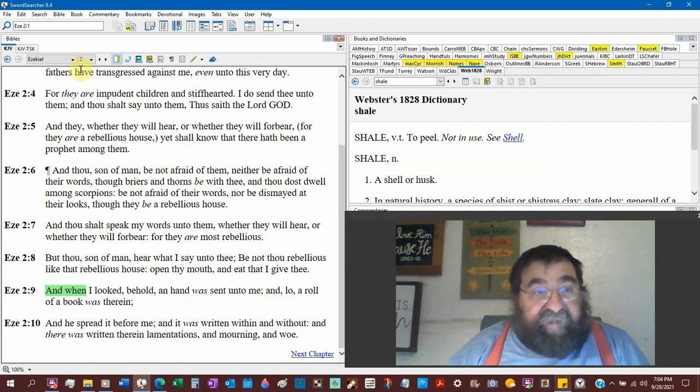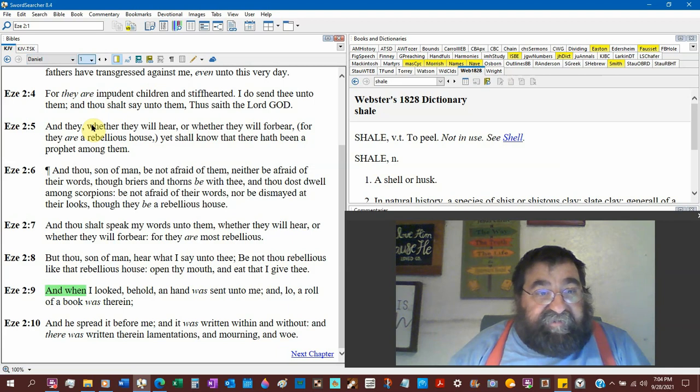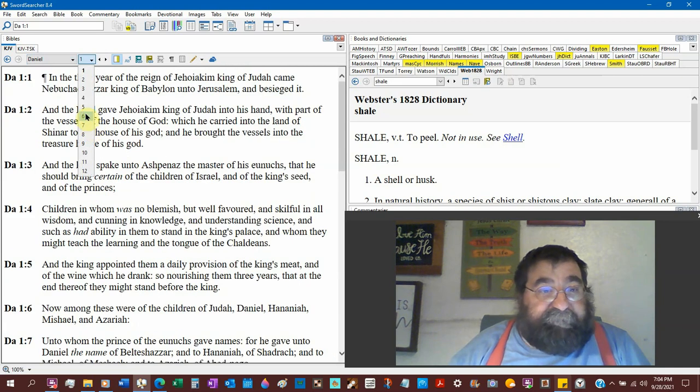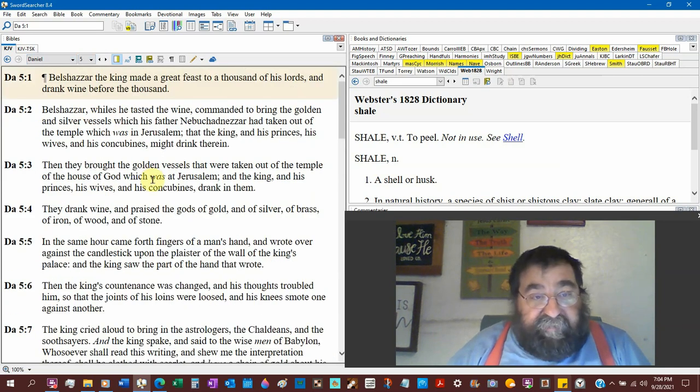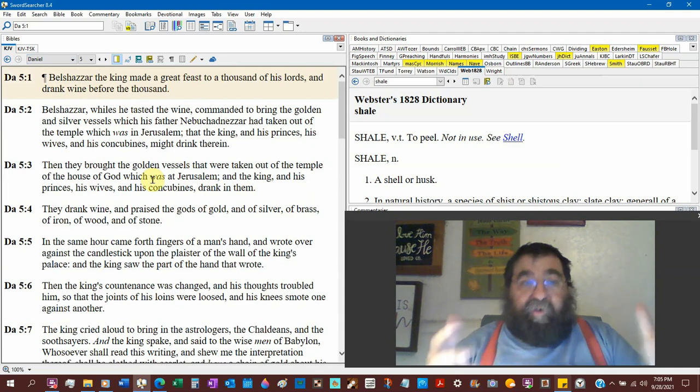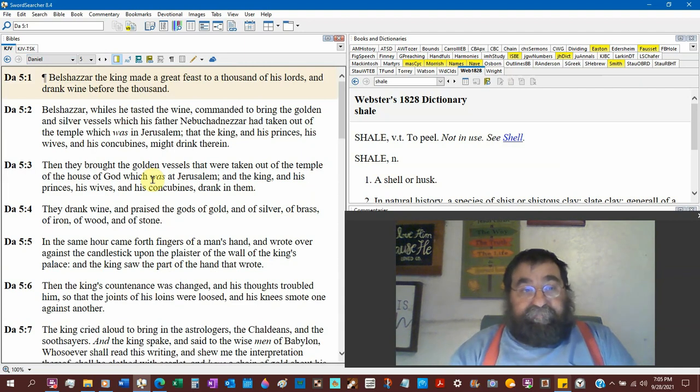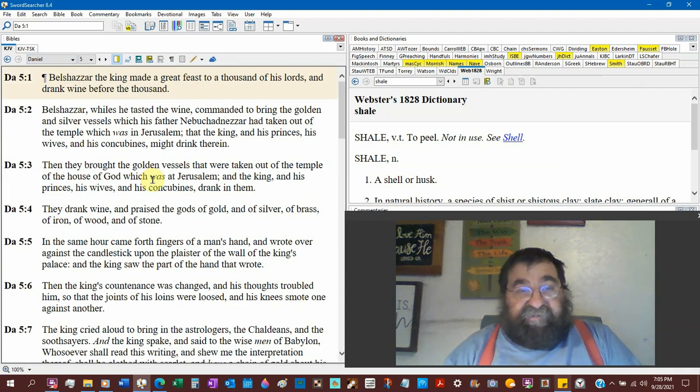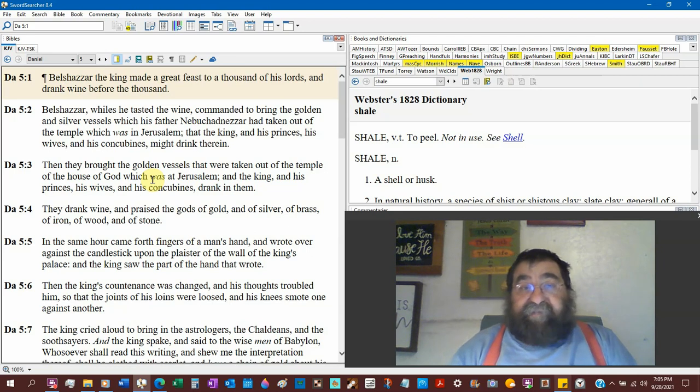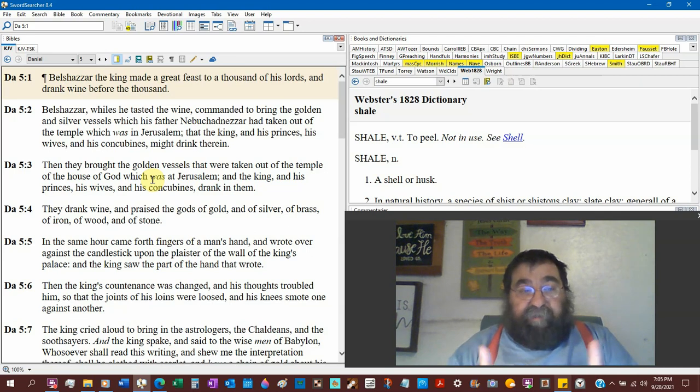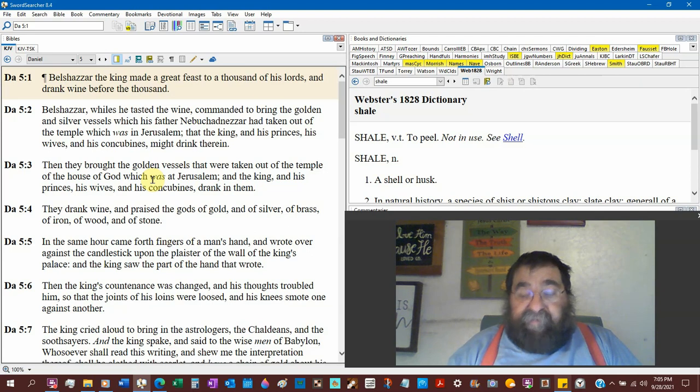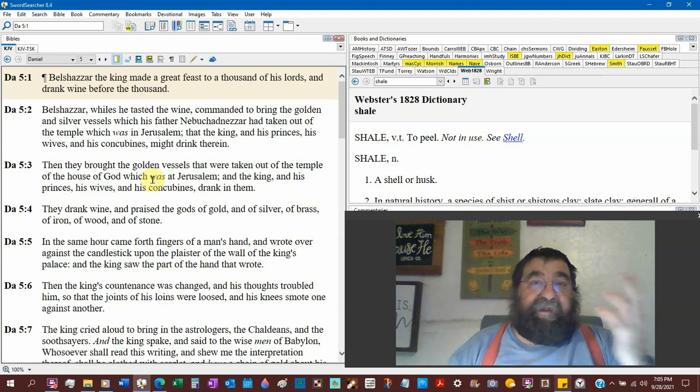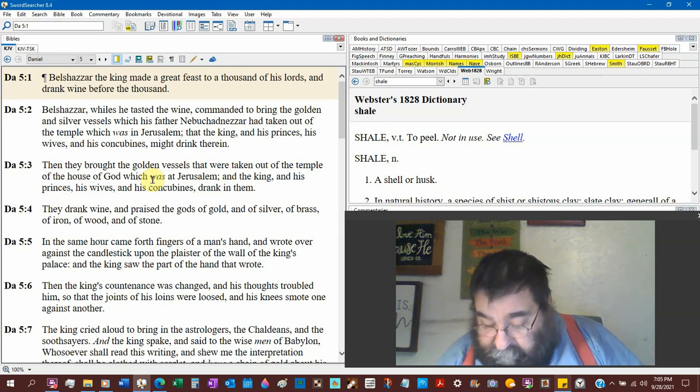Daniel 5. Look at Daniel chapter 5. Verse 5. Belshazzar's having a big old plentiful orgy. Look at verse 2. Very important. Bring the golden and silver vessels which his father Nebuchadnezzar is taken out of the temple. That's what we're talking about now. We're looking at the temple. The same hour came forth fingers of a man's hand who wrote up against the candlestick the plaster of the wall of the king's palace.